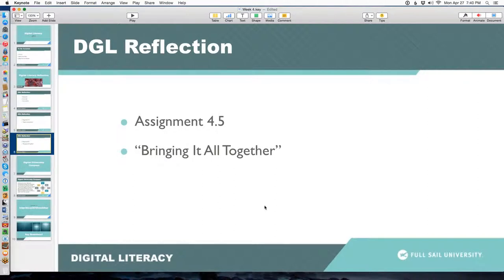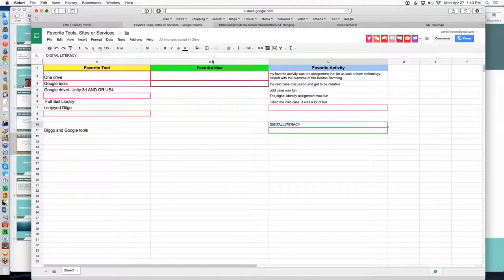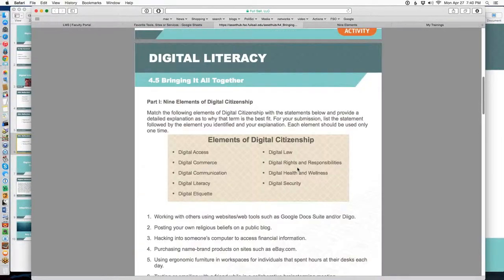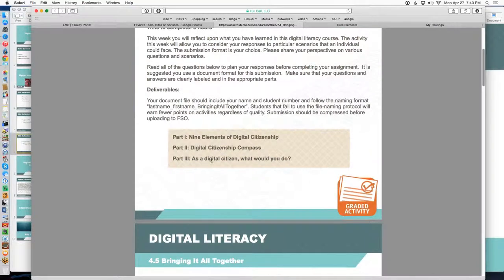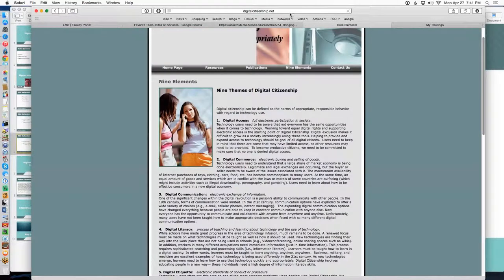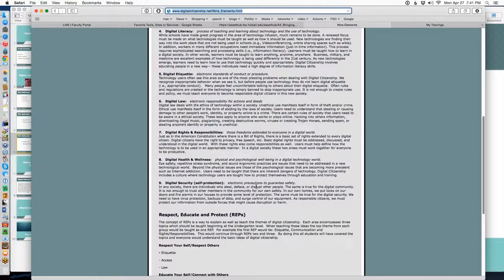So the main assignment for the week — 4.5 — is called Bringing It All Together. It's sort of like an open book test. We're trying to gauge your attitude and see if this material soaks in and becomes part of your natural thinking. The assignment is a PDF you can download with instructions. The latter part of the instructions are everything we want you to talk about. There are three parts. The first part deals with elements of digital citizenship — if you don't remember that, you had a whole discussion on it last week. I'm going to give you the link to this web page again because it's going to come back — it's going to be very important. We want you to know the difference between each of these elements.